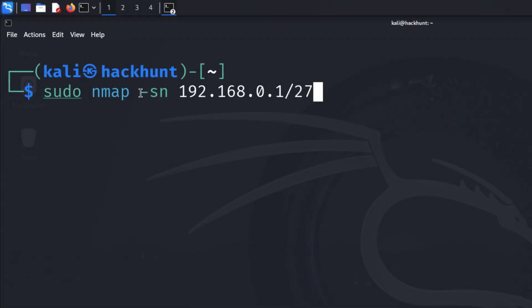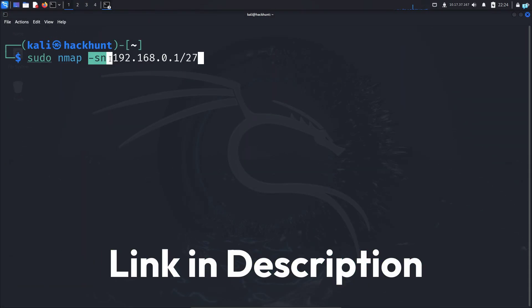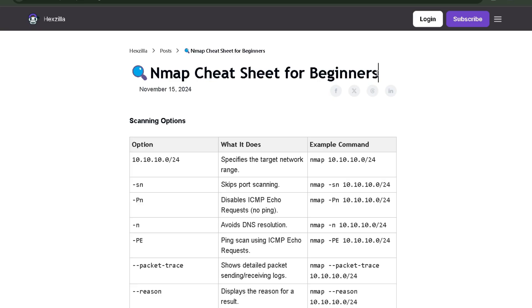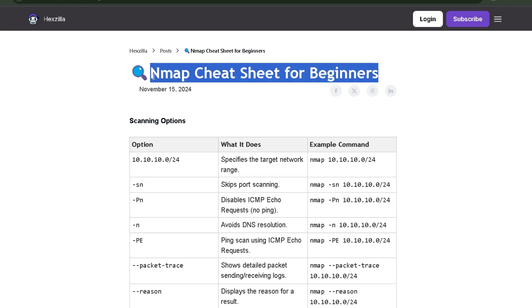By the way, if you want to know how I know this option, click the first link in the description box to get the complete Nmap cheat sheet.